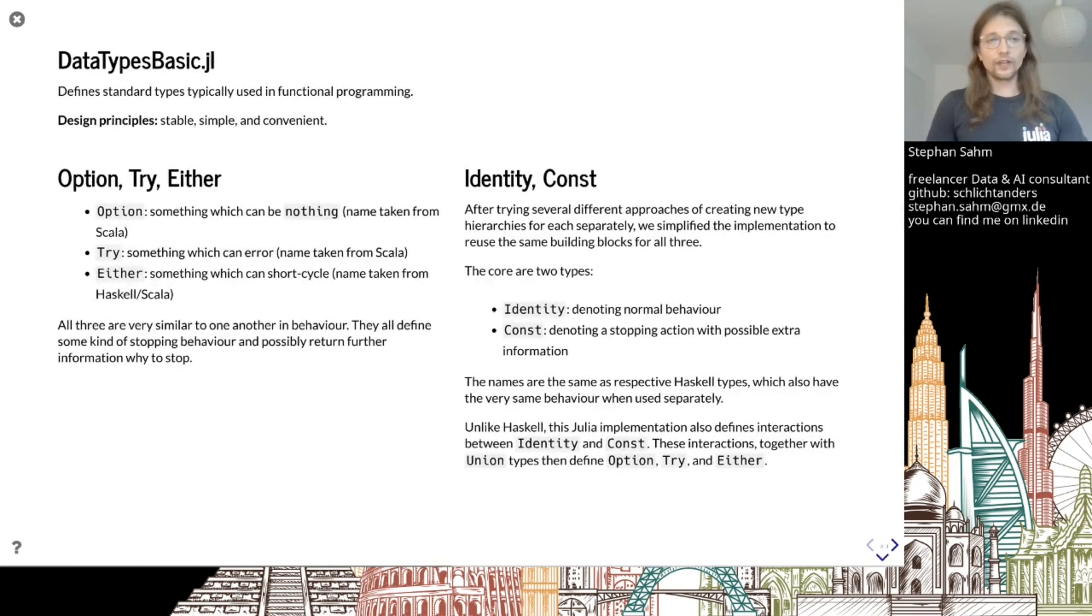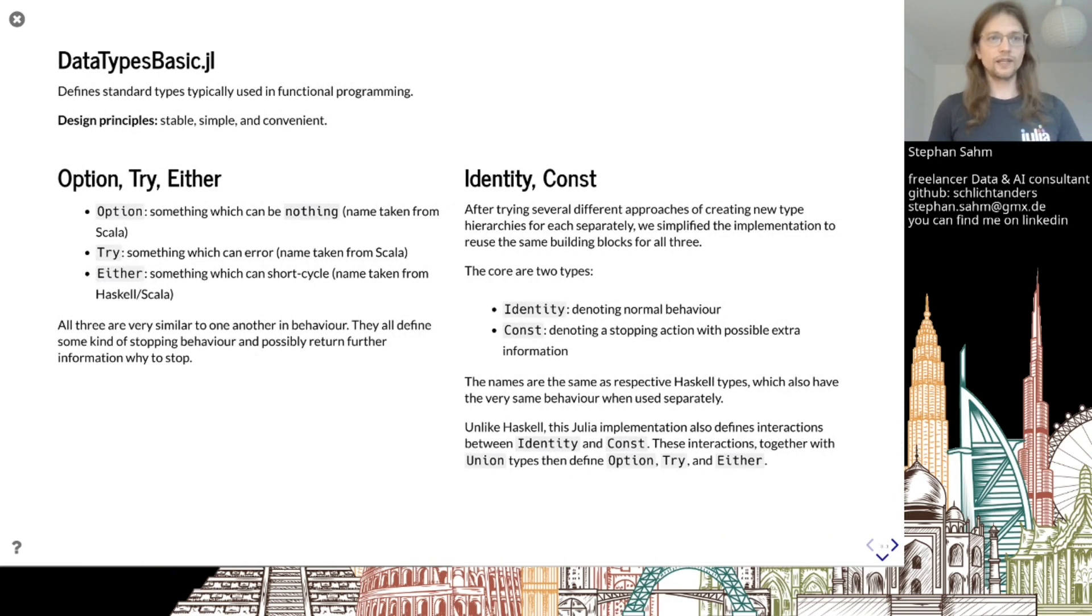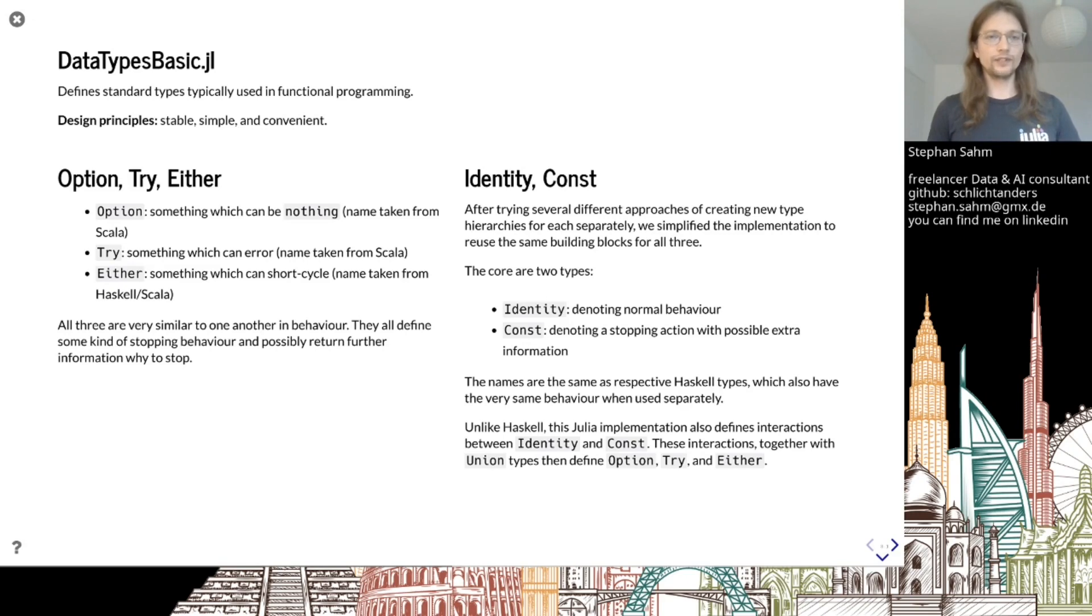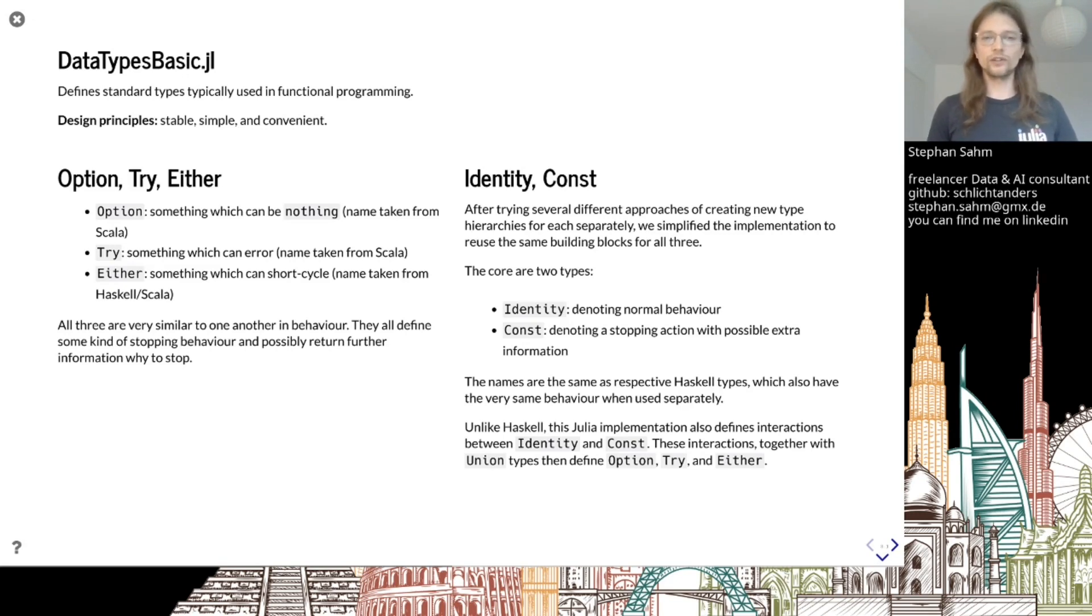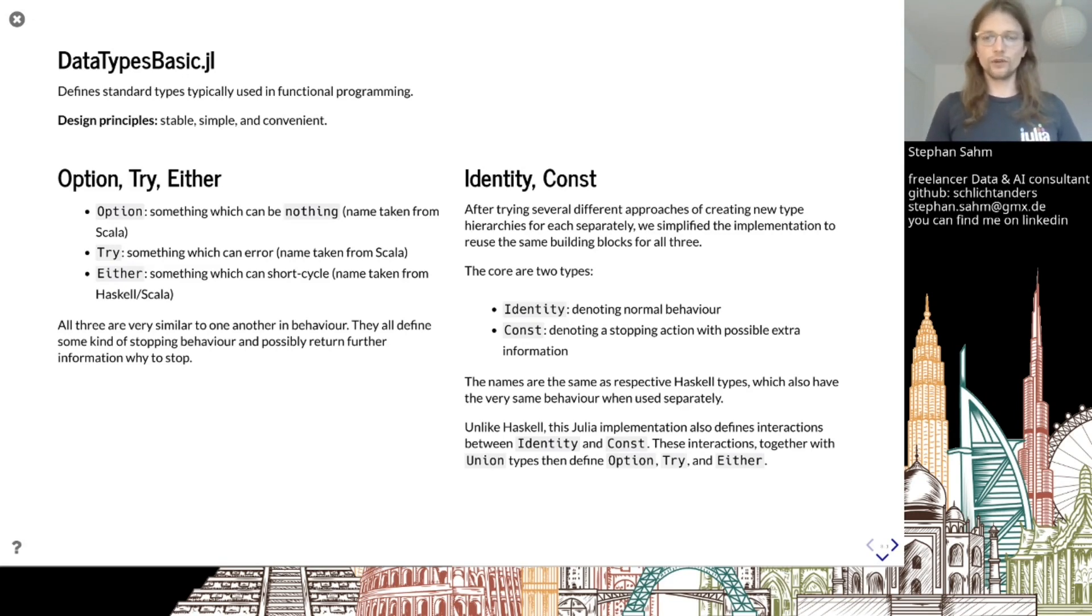Looking at some concrete things which implement these interfaces already, you can take a look at DataTypesBasic. We have Option, Try and Either. Option represents something which can be nothing. Try represents something which can error. Both names are taken from Scala. Then there's Either, which has a general stopping behavior - you can return whatever you want if you stop.